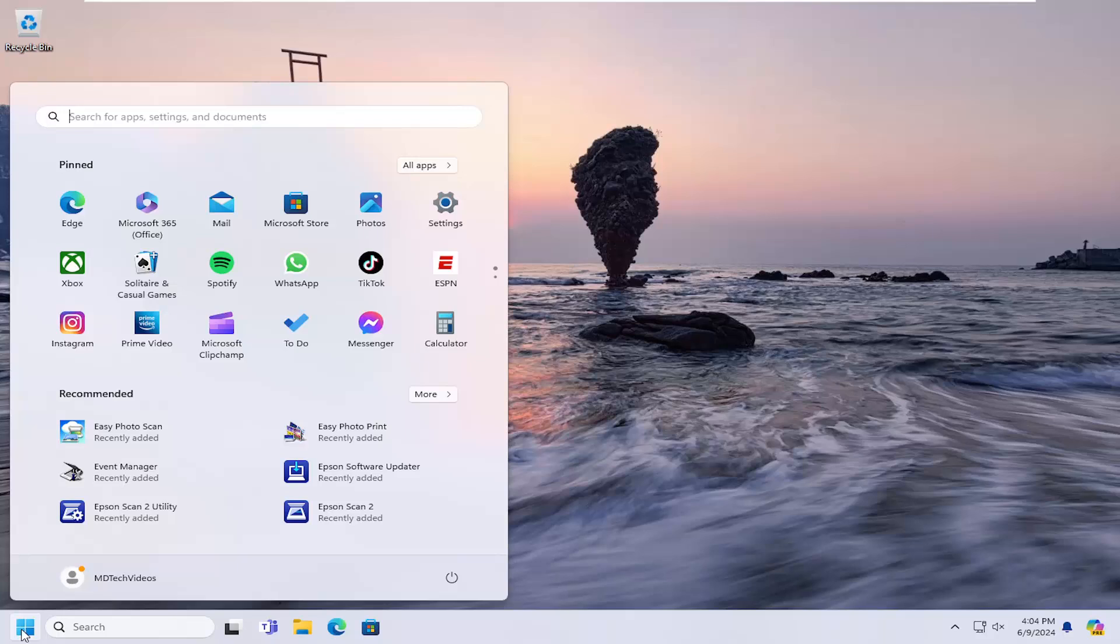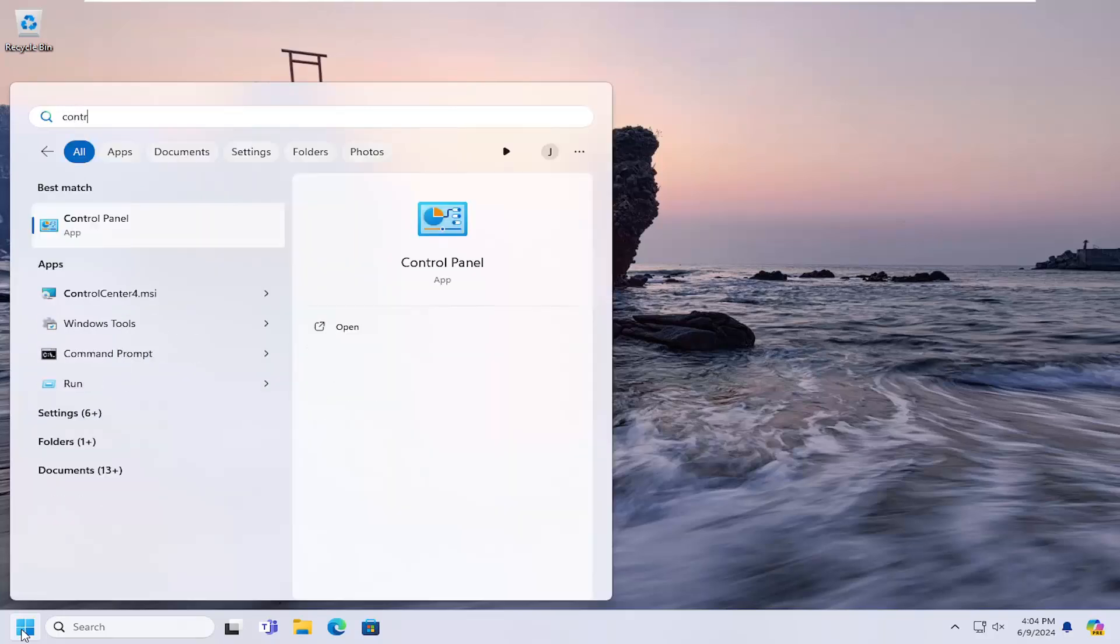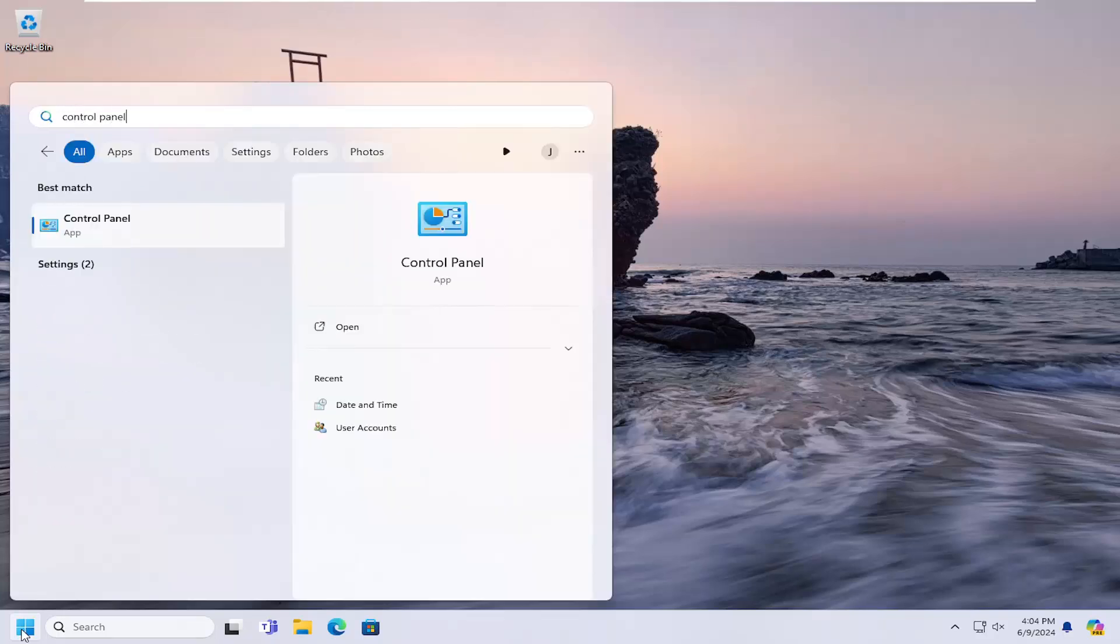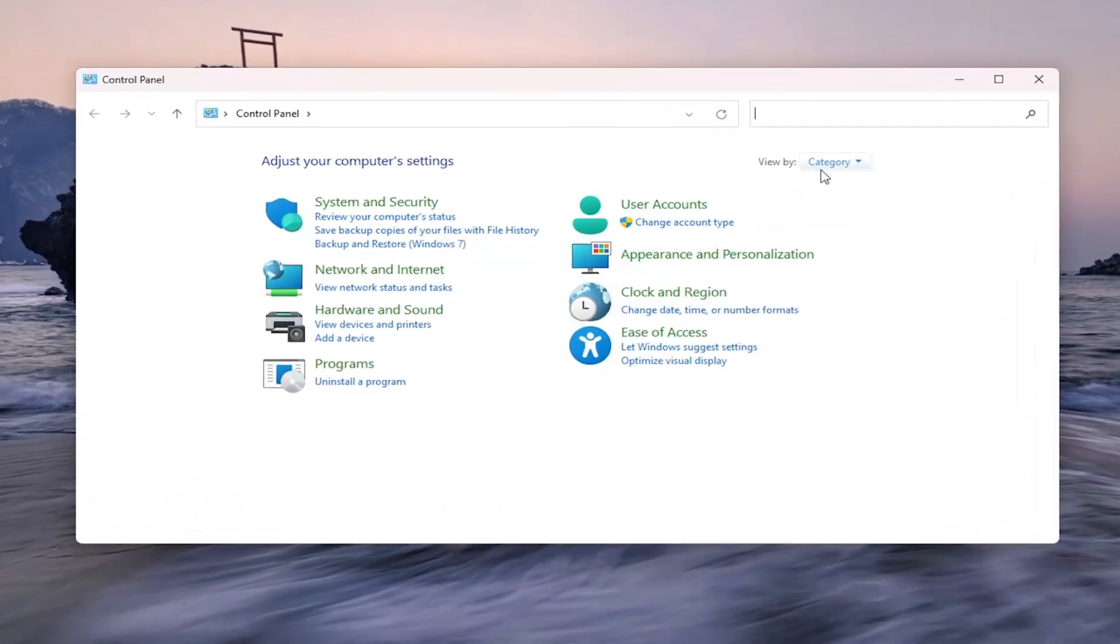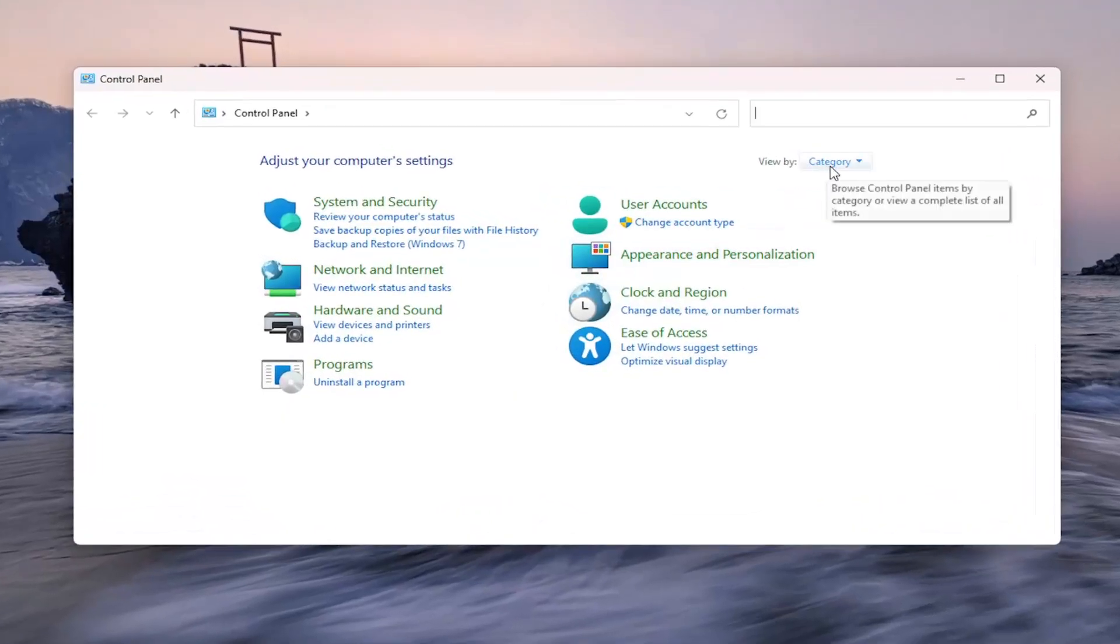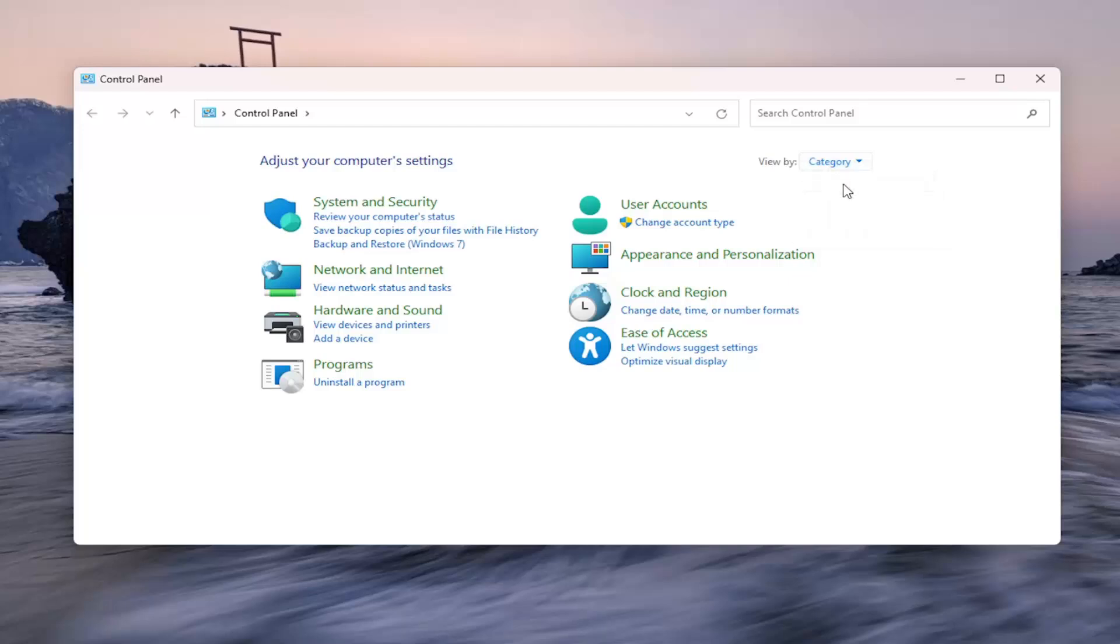So all you have to do is open up the search menu and type in control panel. Best result should come back with control panel. Go ahead and open that up. On the right side where it says view by, click in the drop down and make sure category is selected.